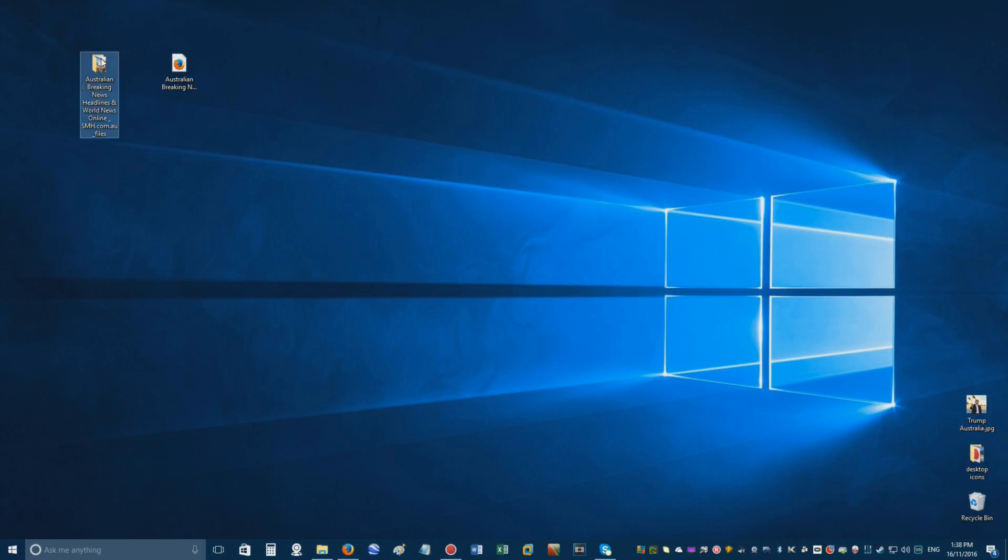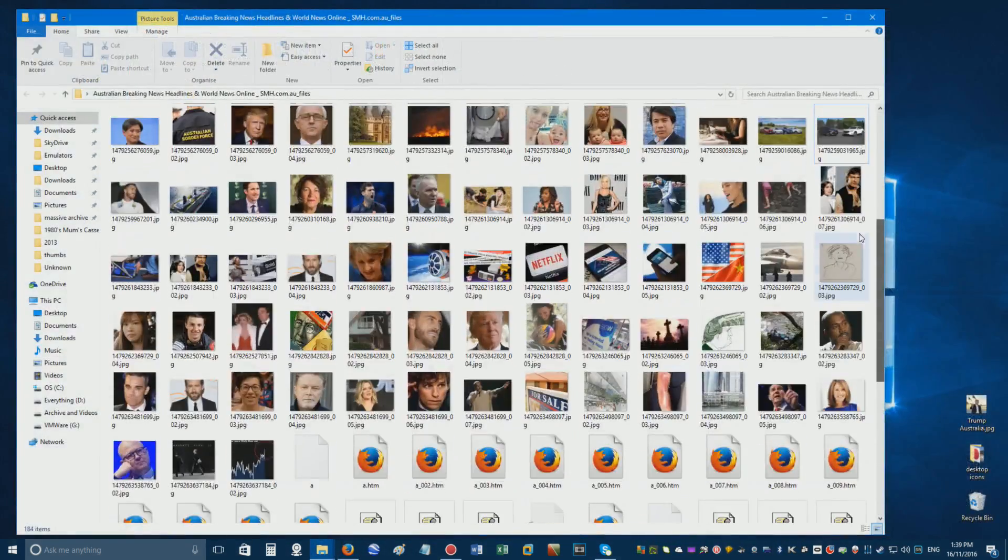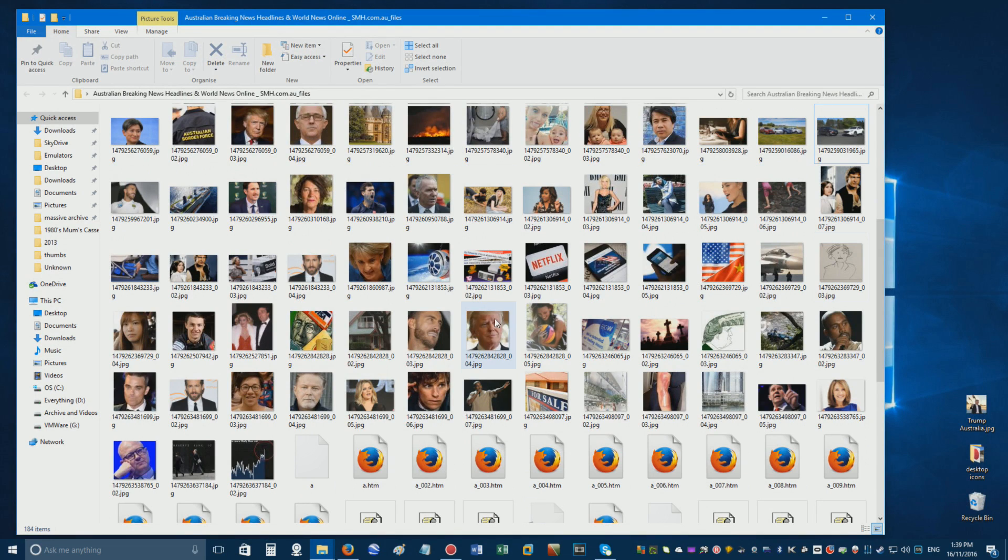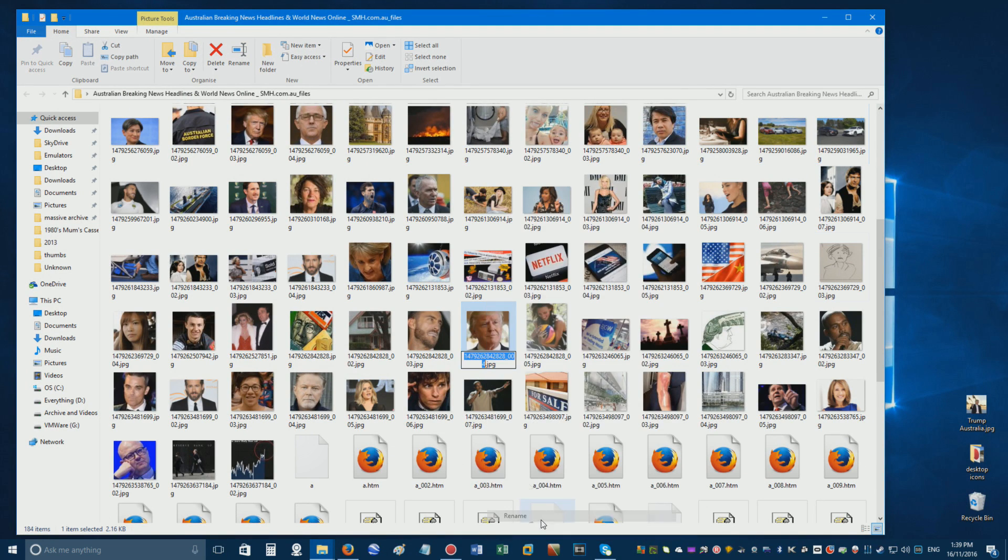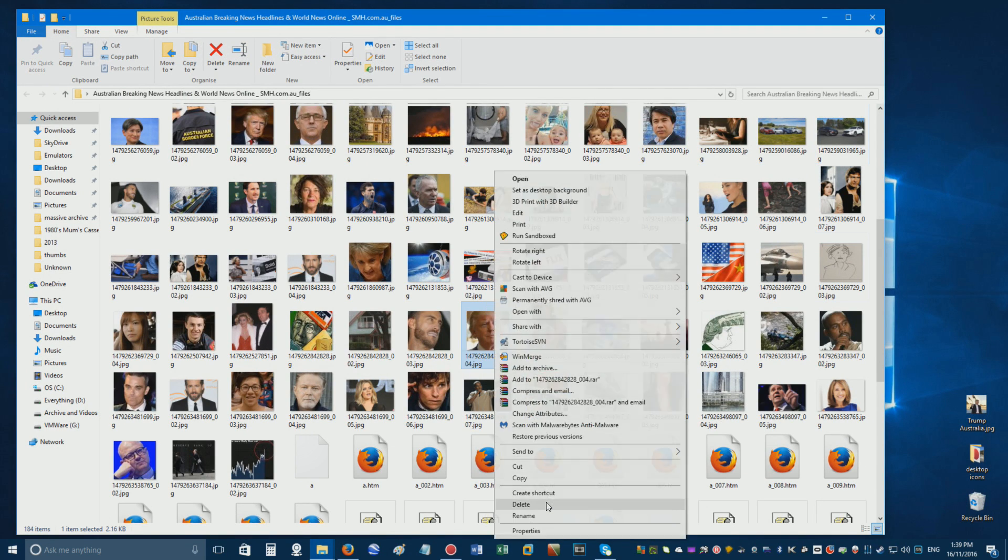Open the folder you downloaded, and find the image you want to change. Right-click it, then click Rename, and copy its name before deleting it.